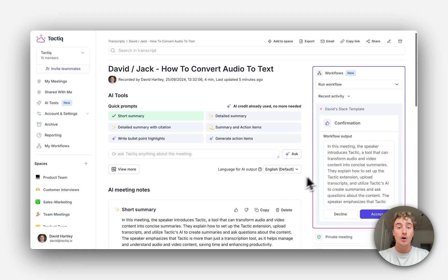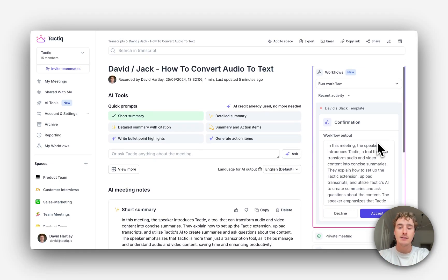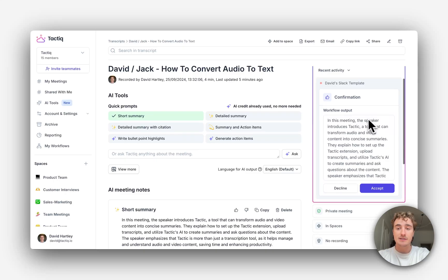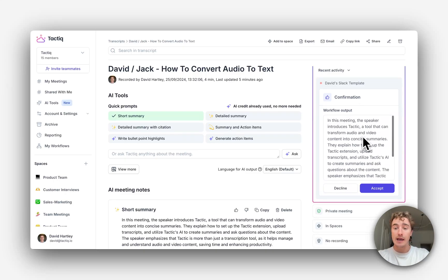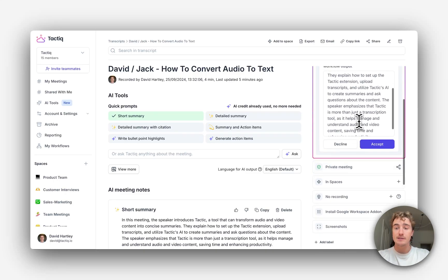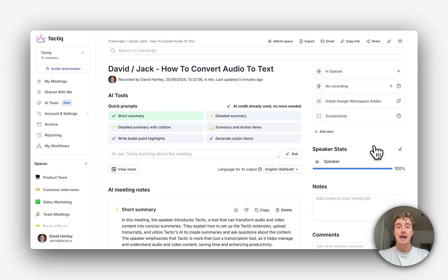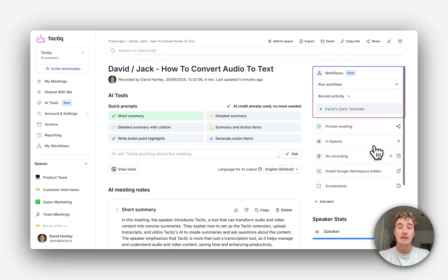Now, because we wanted to review the short summary before sharing it to Slack, it has given us the confirmation step here. So we can review what the summary is, make changes if we want, and once we're ready, hit accept. This will automatically share directly to our chosen Slack channel.